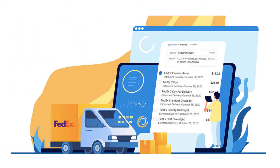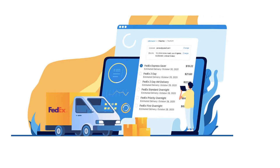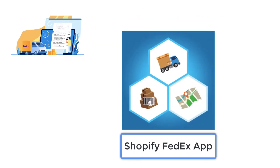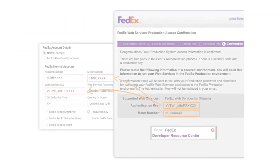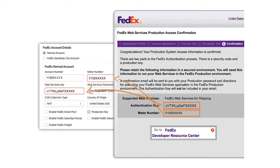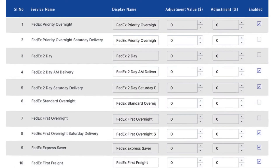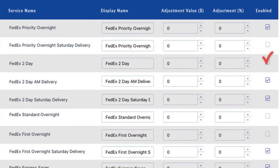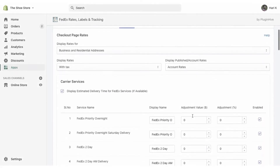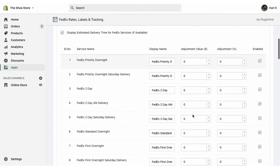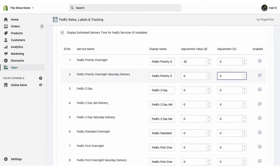In this video, we'll see how FedEx carrier calculated rates works with the Shopify FedEx app by PluginHive. Once you add your FedEx account, you can select your preferred FedEx shipping services which you want to display at the Shopify checkout. If you would like to add an additional handling charge over the real-time FedEx rates, you can add that.